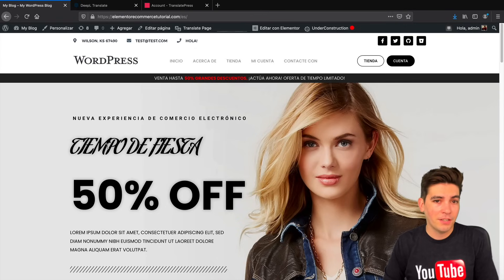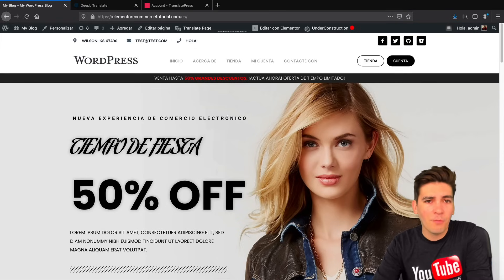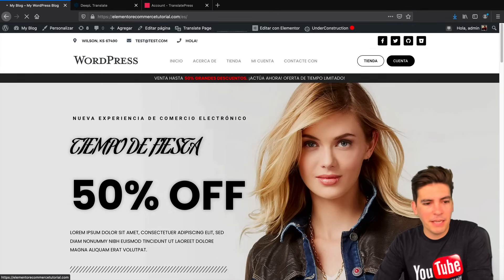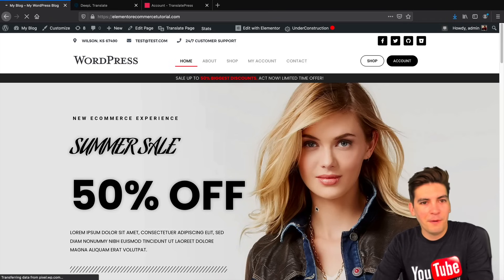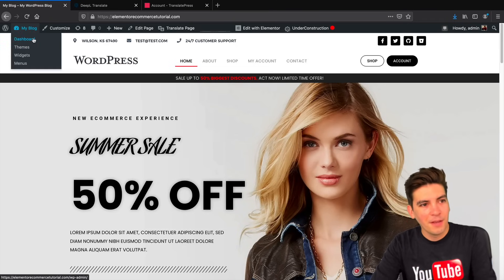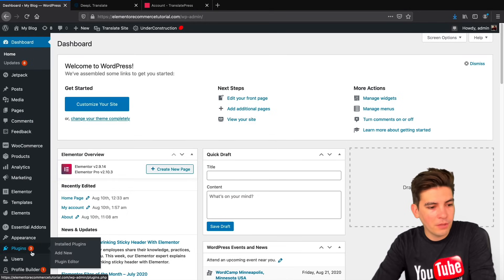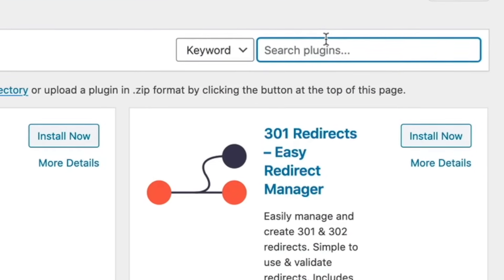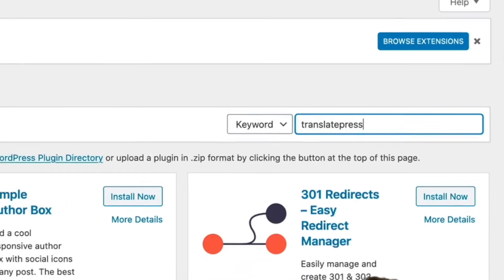Now this is a free plugin so you can get set up right now. Let's go ahead and walk through on how to do this. First let's change it back to English — there we go. My Spanish is a little rusty. The first thing that we'll do is go to the dashboard, then you'll go to Plugins and click on Add New. Under Search Plugins you will type in TranslatePress.